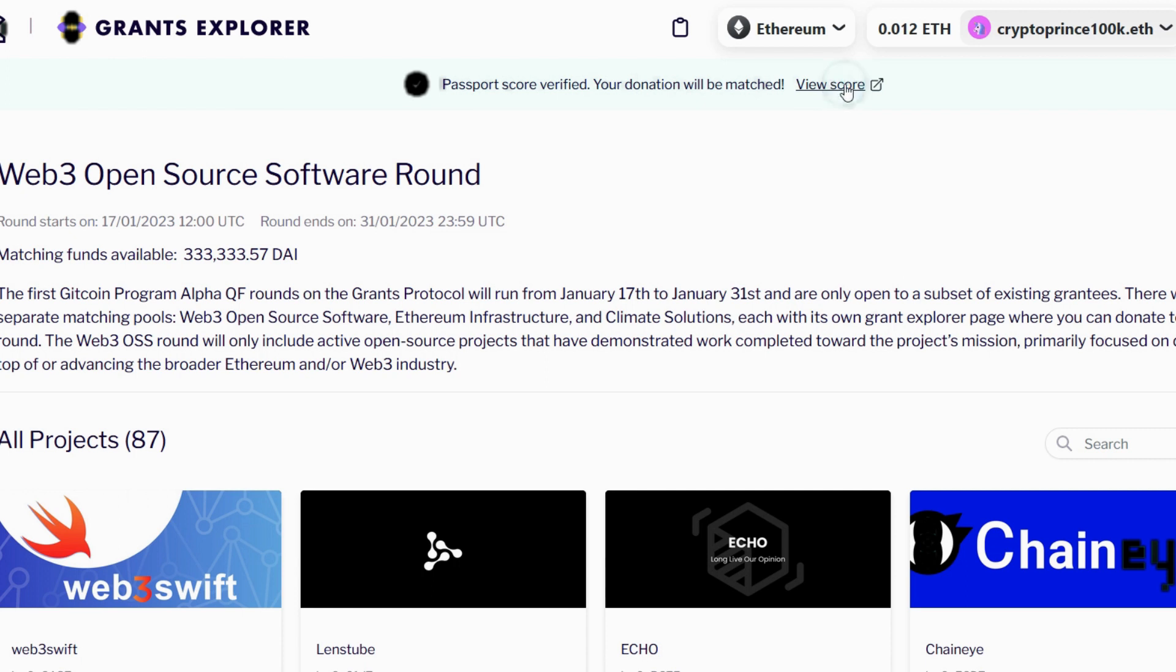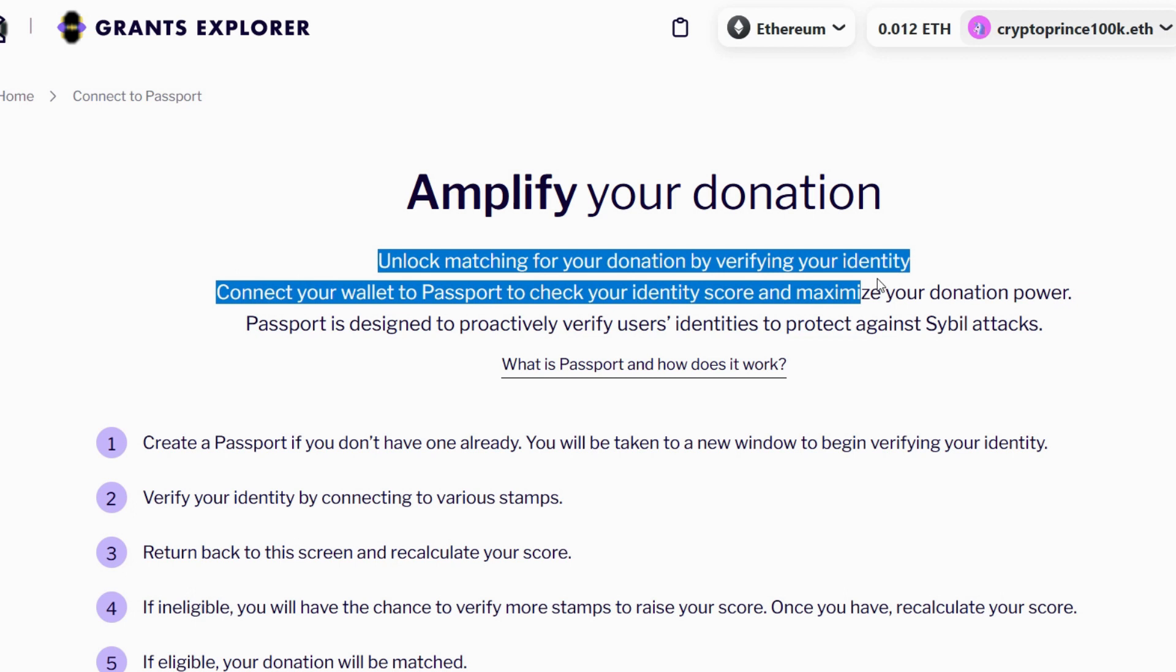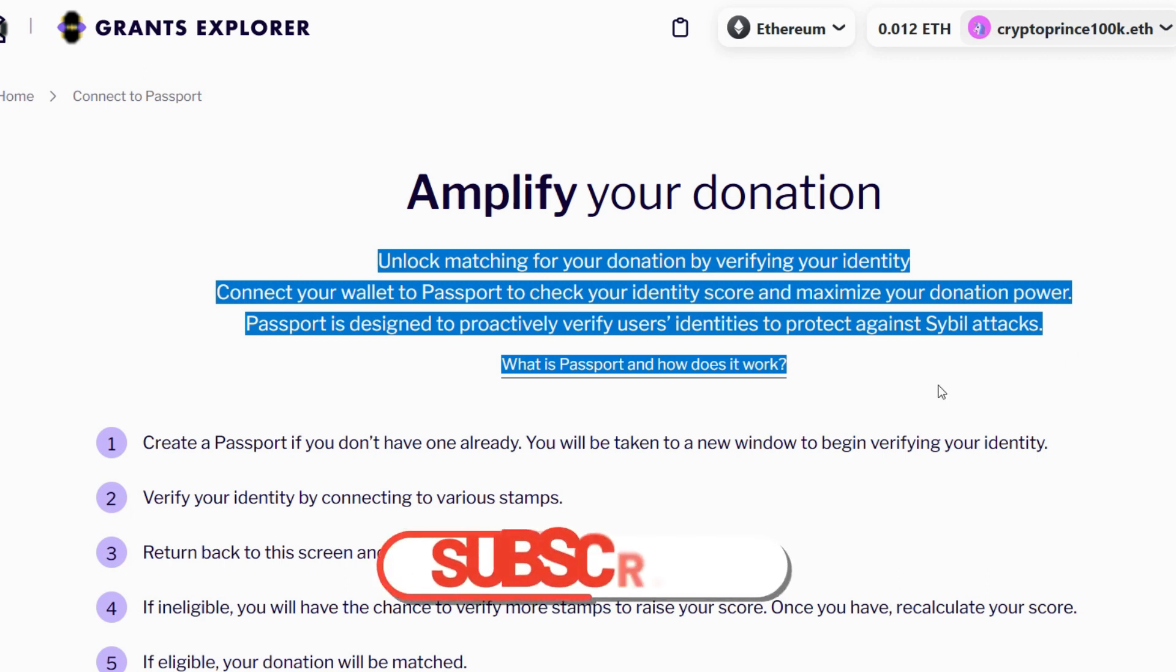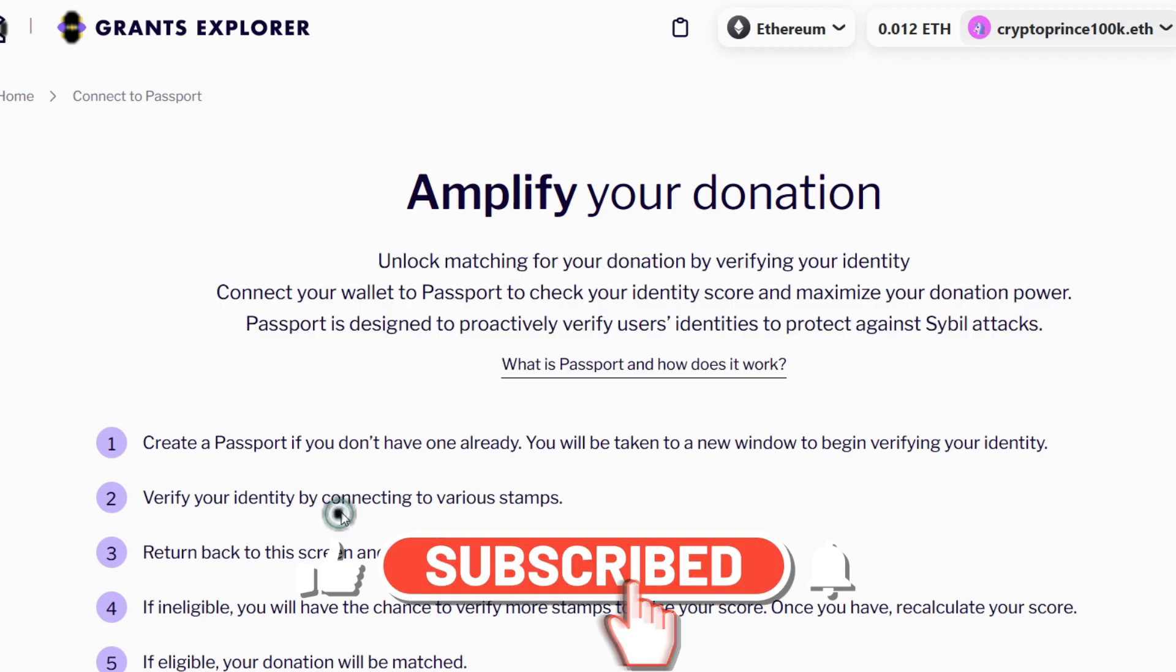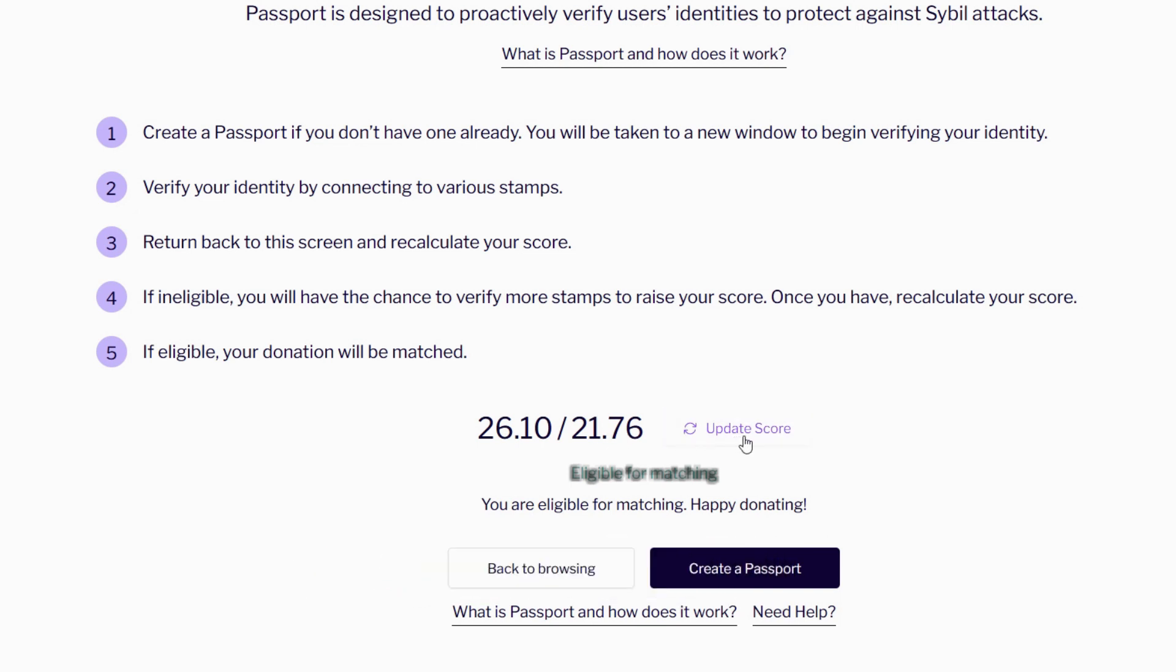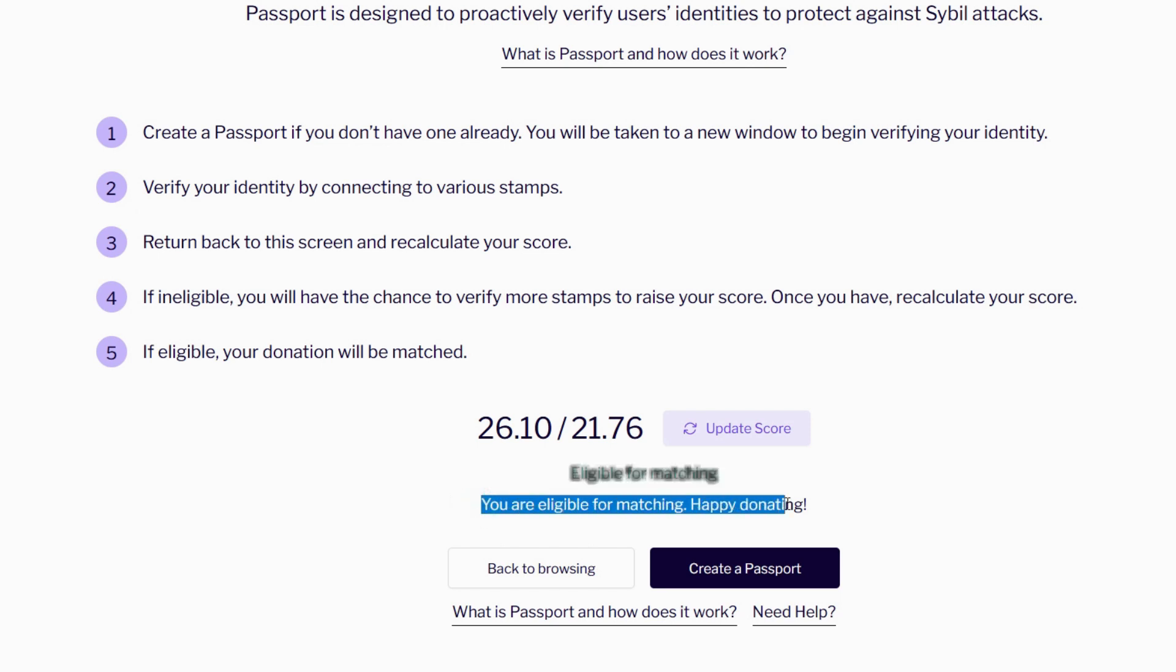You can also view your passport score right here by clicking on this link. Here we go: 'Amplify your donation. Unlock matching for your donation by verifying your identity.' Connect your wallet to Passport to check your identity score and maximize your donation power. Passport is designed to proactively verify users' identities to protect against sybil attacks. When you scroll down, you'll see you need to update or submit your score right here. For me, I've updated my score and I am eligible for matching funds. This is my score, and below here it says 'Eligible for matching.' It says 'You're eligible for matching, happy donating.' So right now I can go ahead and start donating because I am eligible. This is very important.